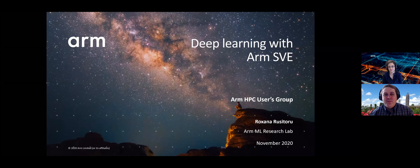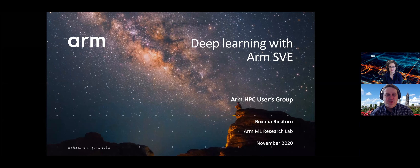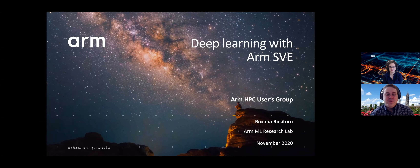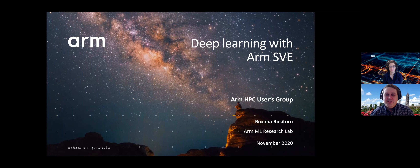Hello, I'm Jeff Young with the ARM HPC Users Group, and I'm happy to be here today with Roxana Rusatoro, who is going to present about deep learning with ARM SVE. Roxana is a staff engineer at ARM. She's been part of many different HPC projects, including Mach 1, 2, and 3. Most recently, she's done research on SVE optimizations, application porting, and specifically for this talk, doing machine learning with ARM SVE. Thanks for being with us, Roxana.